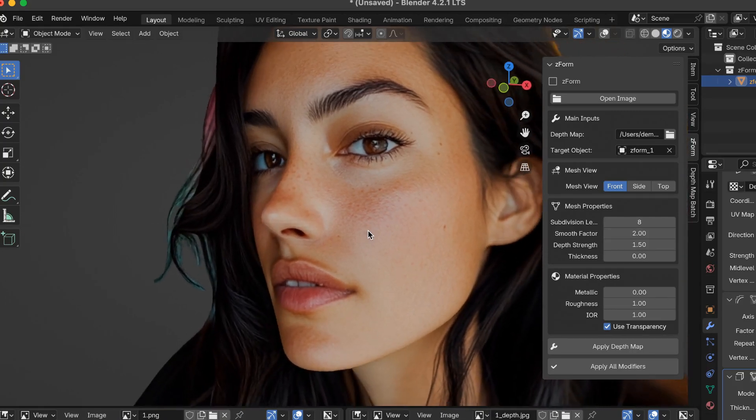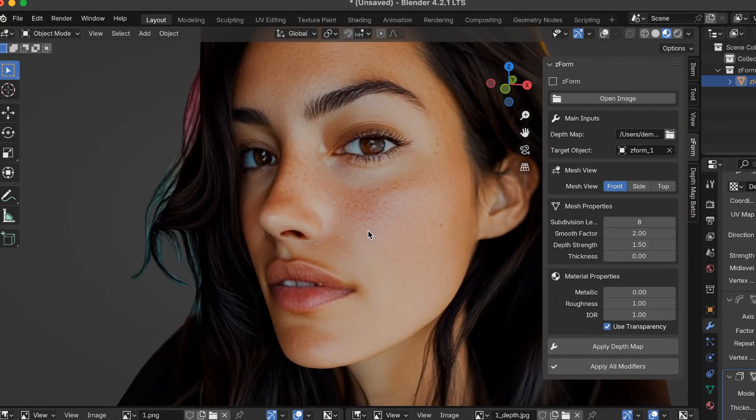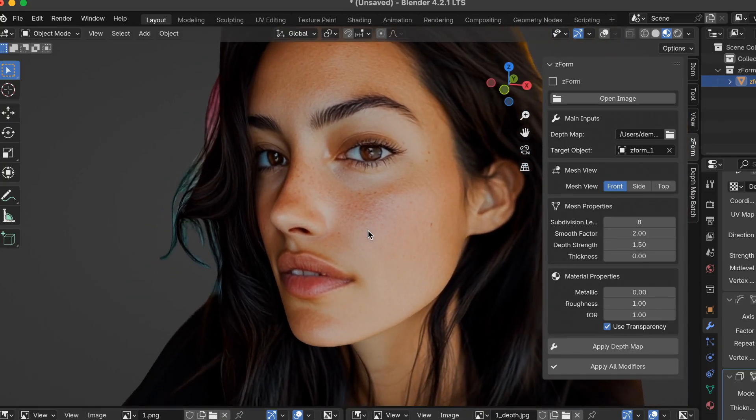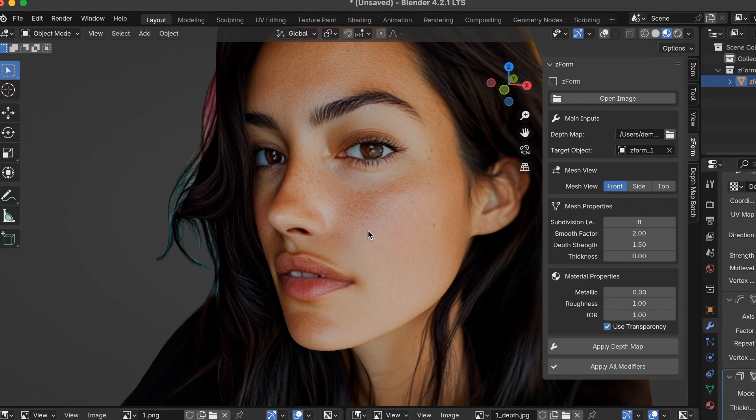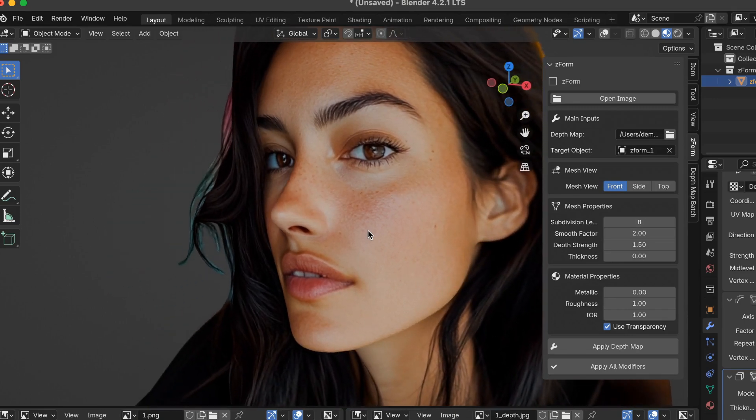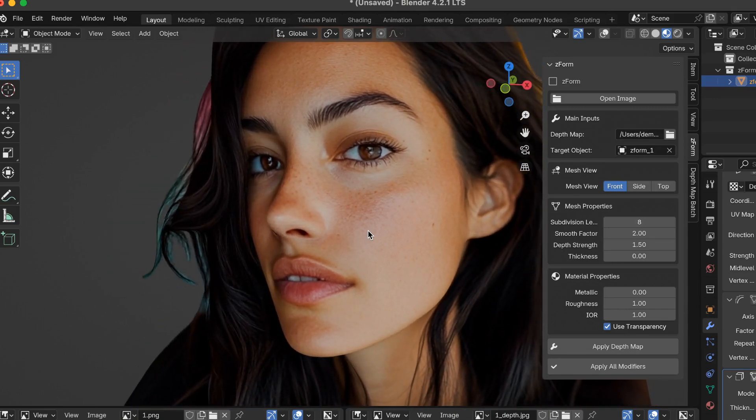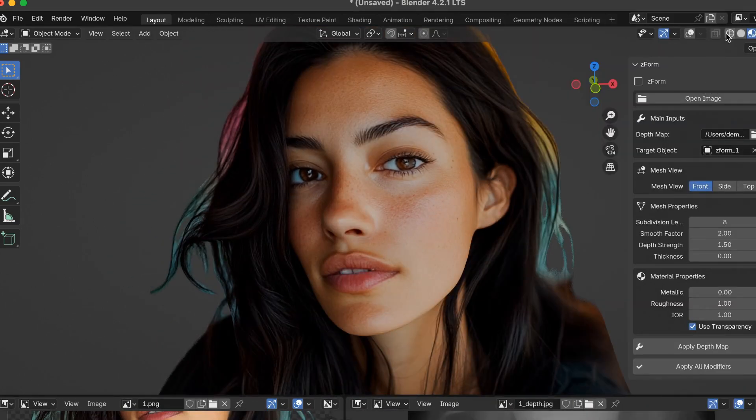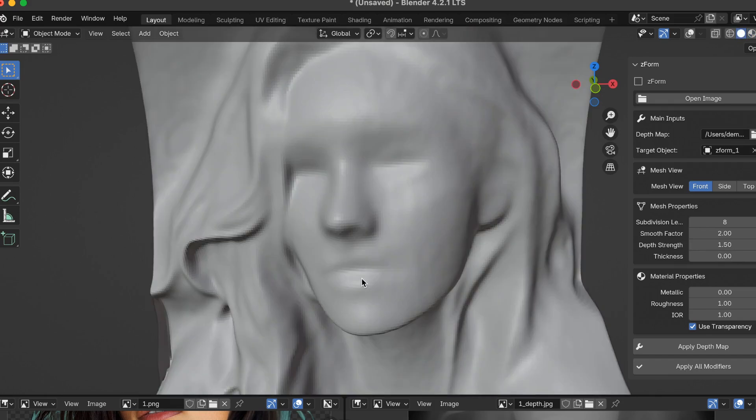There have been some questions in the community about more details of what the mesh looks like when you're converting 2D images to 3D mesh, and that's what I'm going to talk about today. Let me go into solid mode.